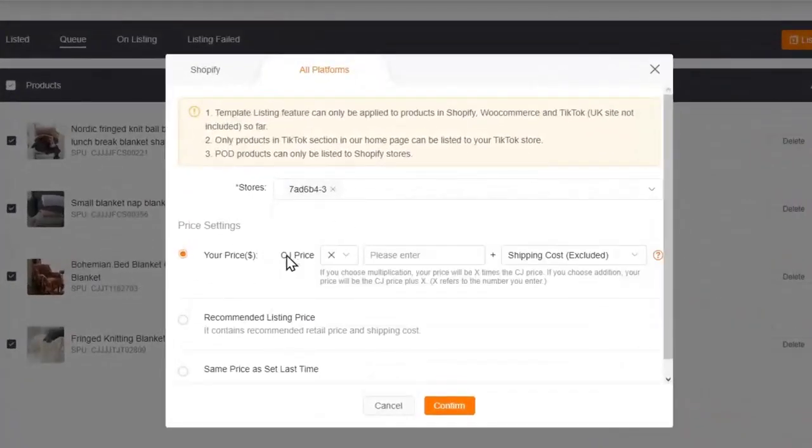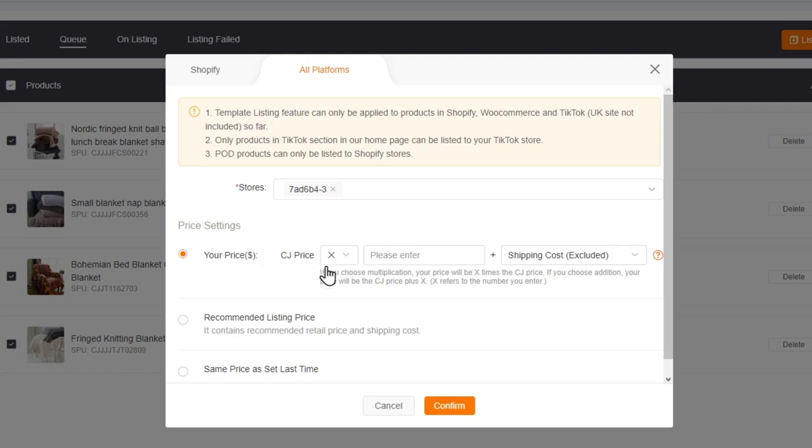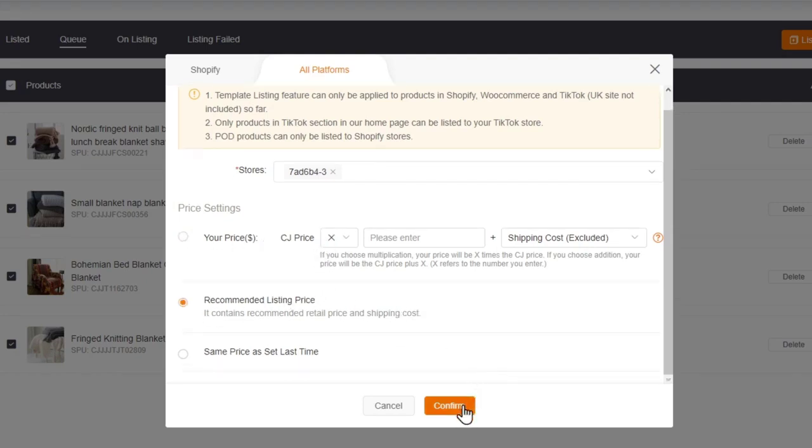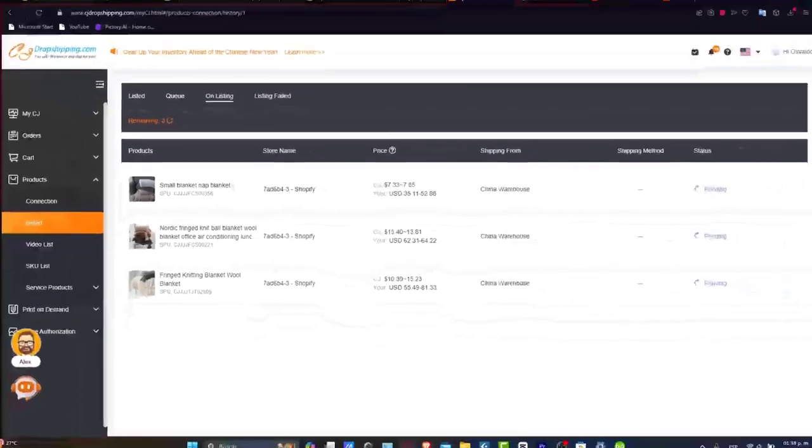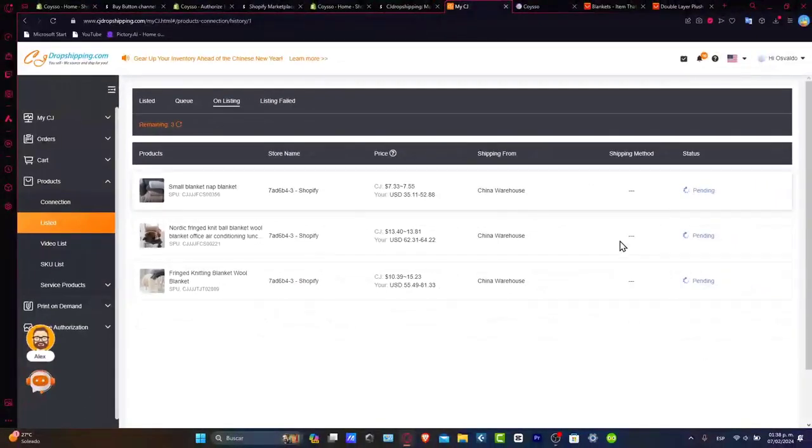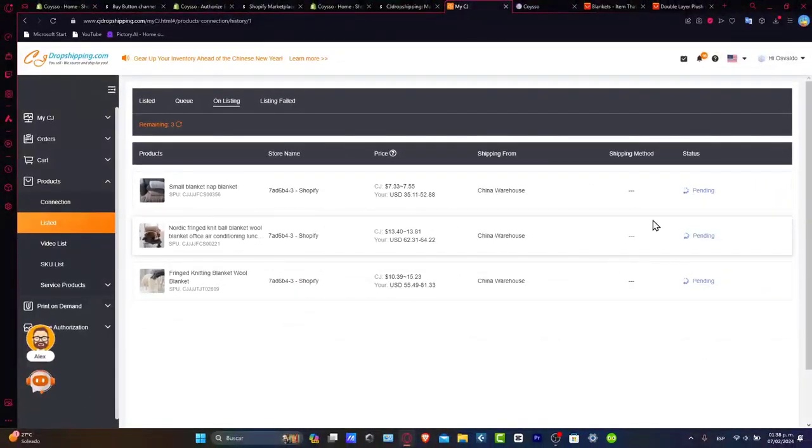Then it's going to ask for the price. Usually what we do is go for the recommended listing price. You can change this later. So let's click Confirm. And your products are going to be imported directly into your Shopify store.